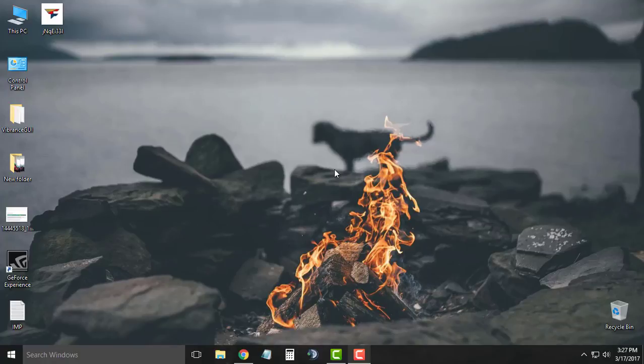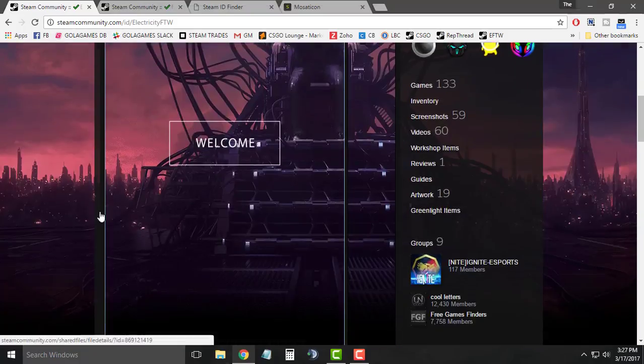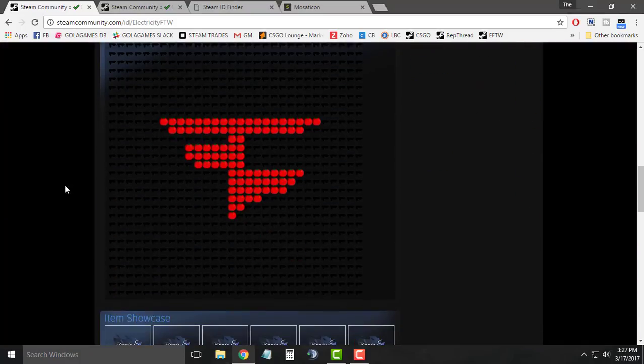Hey guys, my name is Ishwabaransh and welcome to tutorial videos. Today in this video I'm going to be showing you how to convert an image to an emoticon for your Steam profile. So now without wasting our time, let's get started.